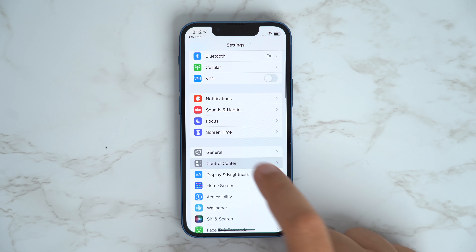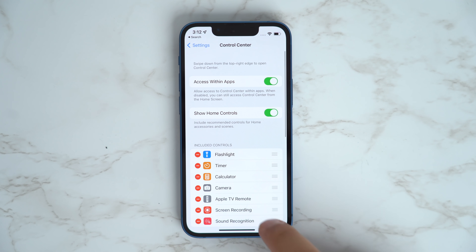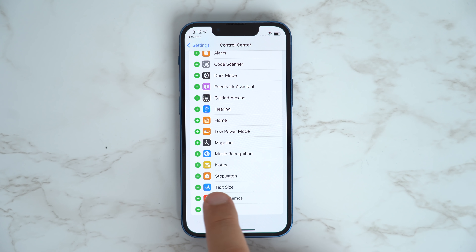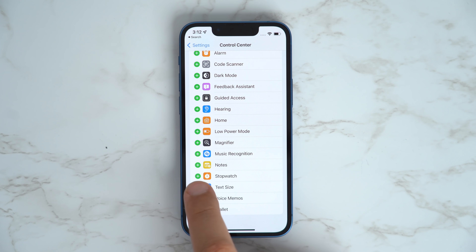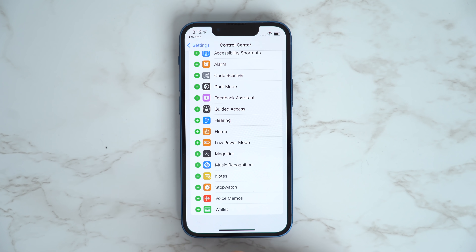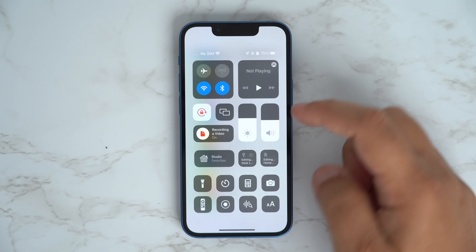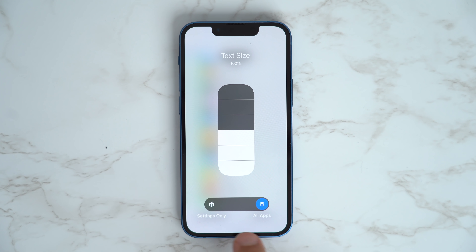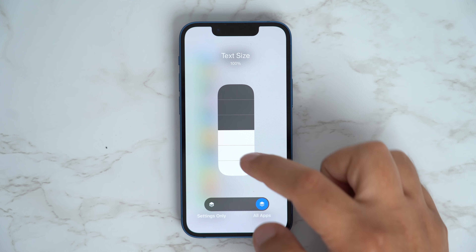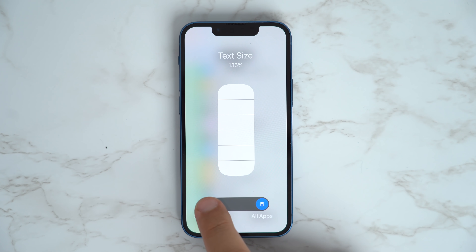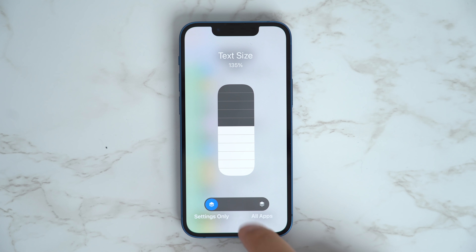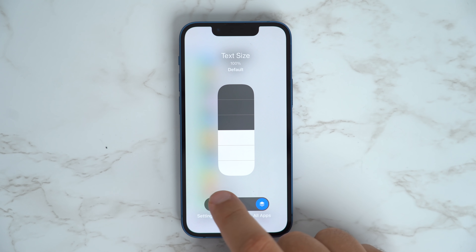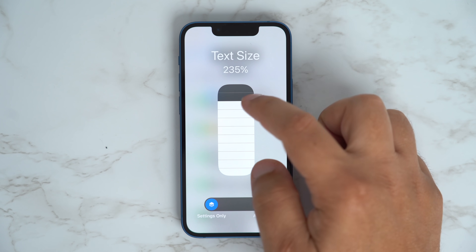If you want to adjust the text size on your iPhone on a per-app basis, just head into Settings, Control Center, and then add the Text Size toggle to your Control Center. Then, whenever you're inside a specific app that you want to change the text size for, swipe down from the top right to enter Control Center, tap on the text size icon (a lowercase and uppercase A), and then select either all apps or the specific app you have open.